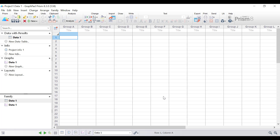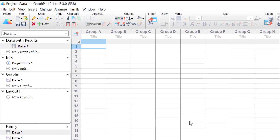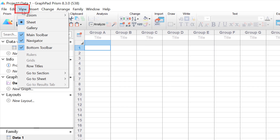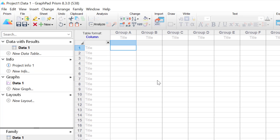Since this is a column data sheet, the first thing I'm going to do is show the row titles on the data sheet. I'll do this by going to the View button at the top, then going down to Row Titles and clicking it. The row titles column now appears so you can enter row titles for each sample. If you are using a grouped data sheet there is no need to do this step since the row titles column is shown by default. I will now paste in the data that I have prepared earlier.